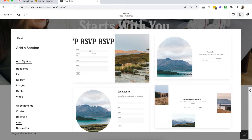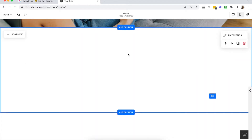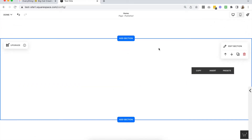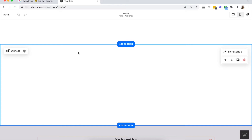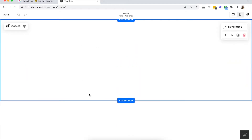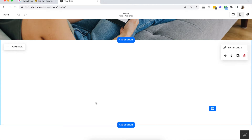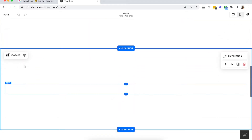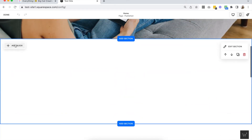Let's go ahead and add a blank section — that's going to be our Fluid Engine section. If you do have an existing 7.1 site with classic editor sections, you can convert them to Fluid Engine by clicking the upgrade button. Before you go through and upgrade all your sections, know that you can't convert them back — you can only upgrade to Fluid Engine, not downgrade back to classic editor. I'd recommend getting really familiar first with Fluid Engine and playing around with new sections before converting any existing ones.